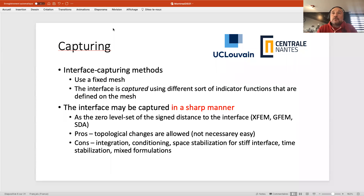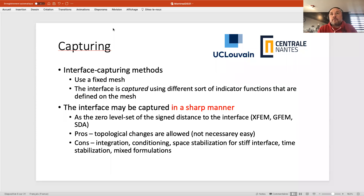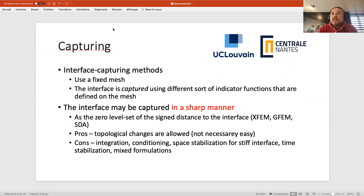The pros of capturing methods are that topological changes are relatively easy to deal with, though not extremely easy with XFEM since you must add and remove degrees of freedom. There are many issues: integration of linear and bilinear forms must be done precisely on each side of the interface; there are conditioning problems when elements are cut into small pieces; and you need space stabilization for stiff interfaces. But in my opinion, the main problem with XFEM is that it does not fit into the standard finite element context — you have to change practically everything in your code.